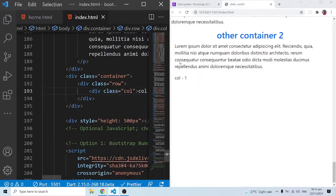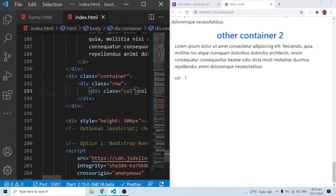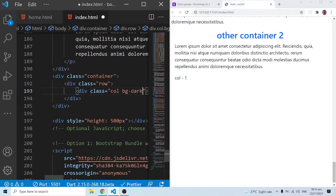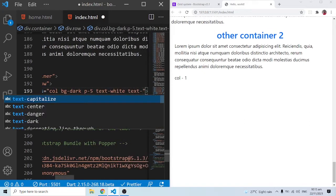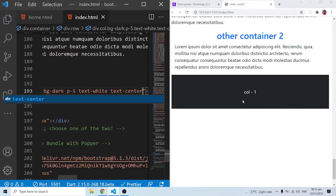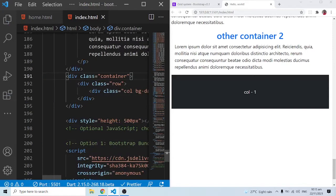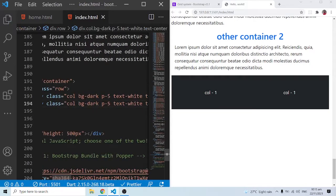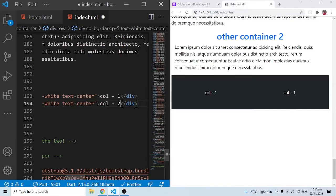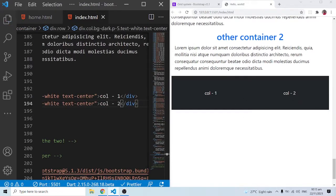Let's give it the text 'col-1'. When I save this, we can see col-1 appearing. Now let me add some Bootstrap utility classes inside the column: a background of dark, padding of 5, text-white, and text-center. After saving, that's what we have for col-1. Now let me duplicate this column and change the text to col-2, and change the background to primary so we can clearly see the distinction between the two columns.